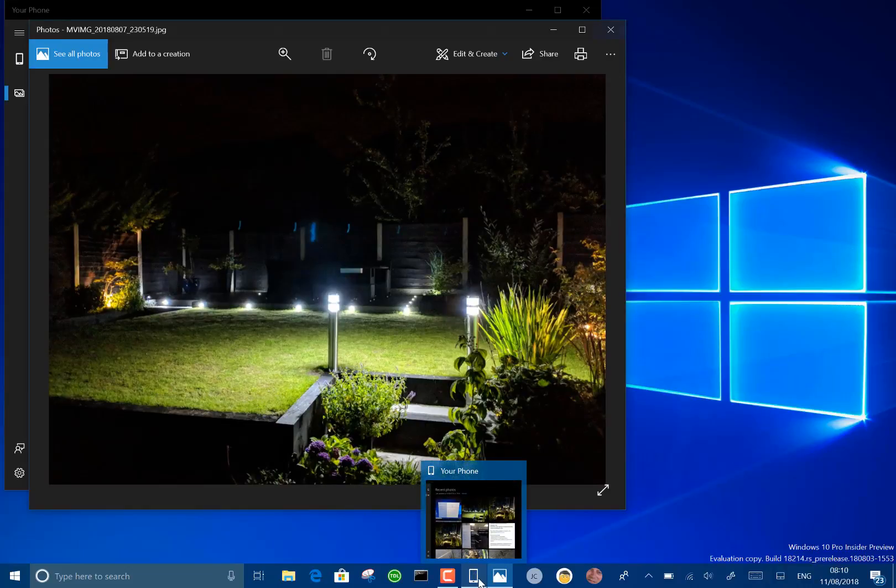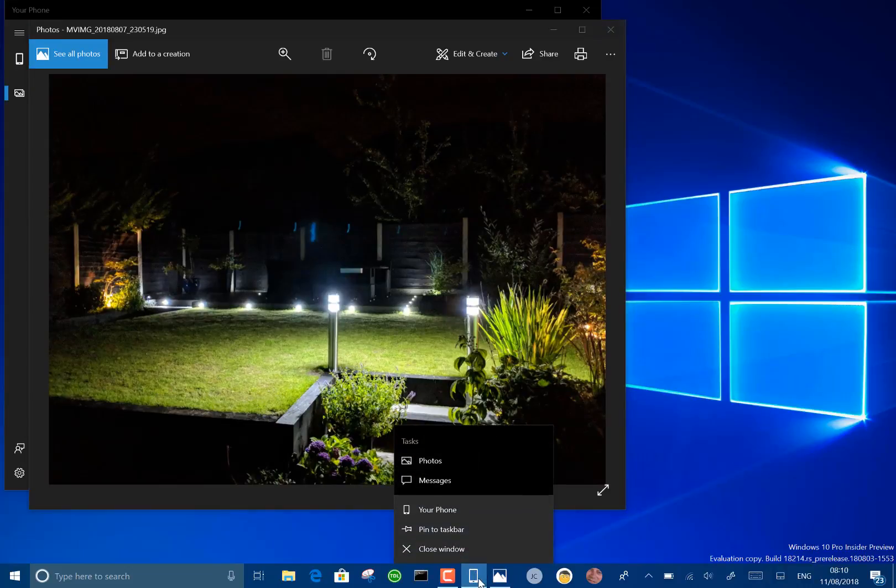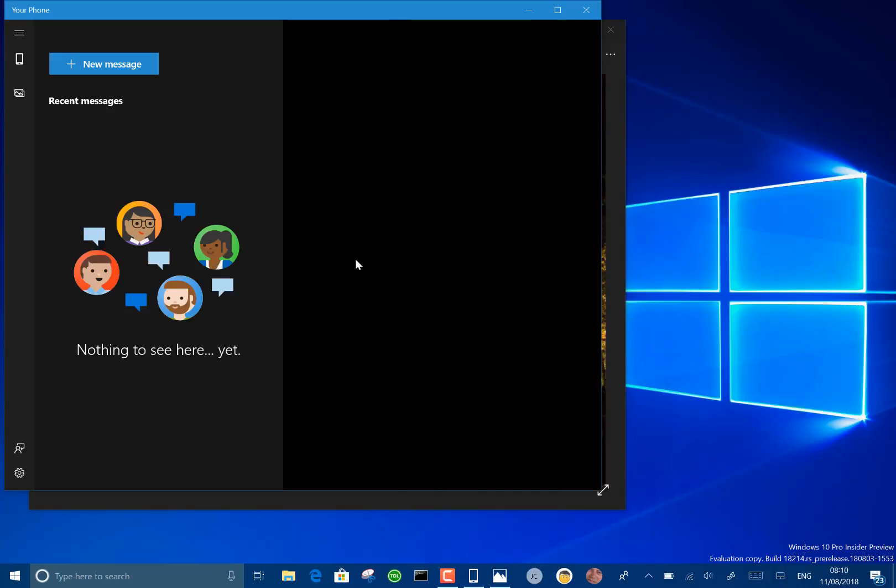At the moment it just does phone pictures but you see you have got this option of messaging but the UI is there but nothing is linked to it yet so there's no changes to the app just yet but that's coming soon.